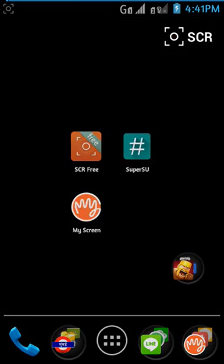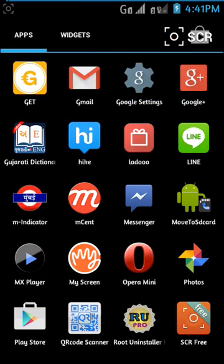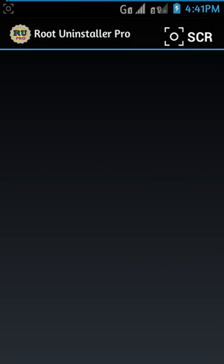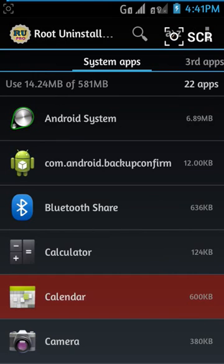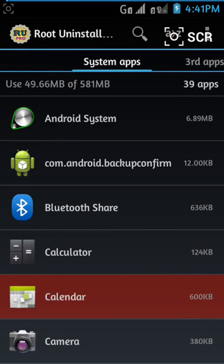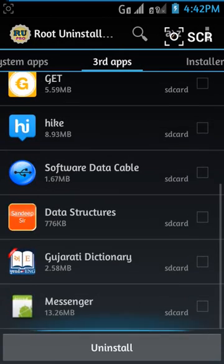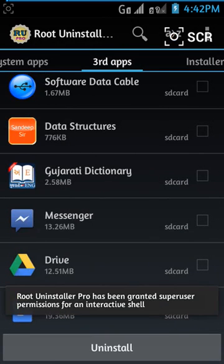Open Root Uninstaller app. This app requires Super SU permission — accept it. Then choose which app you want to remove. Watch — Super SU permission has been granted.